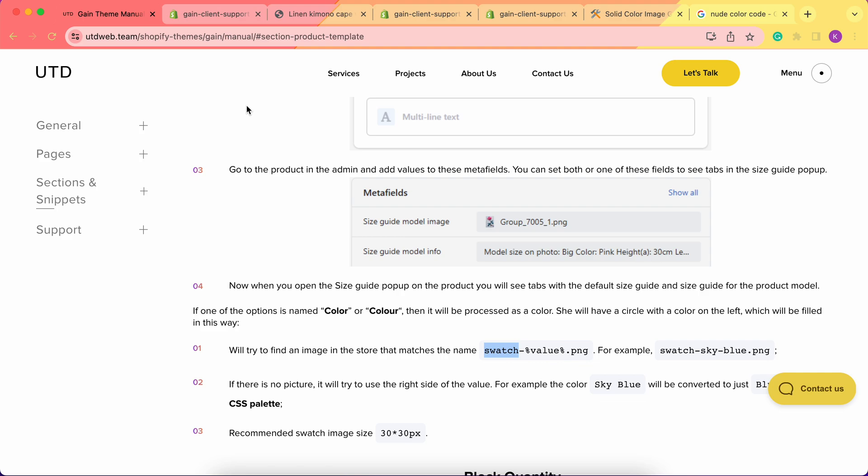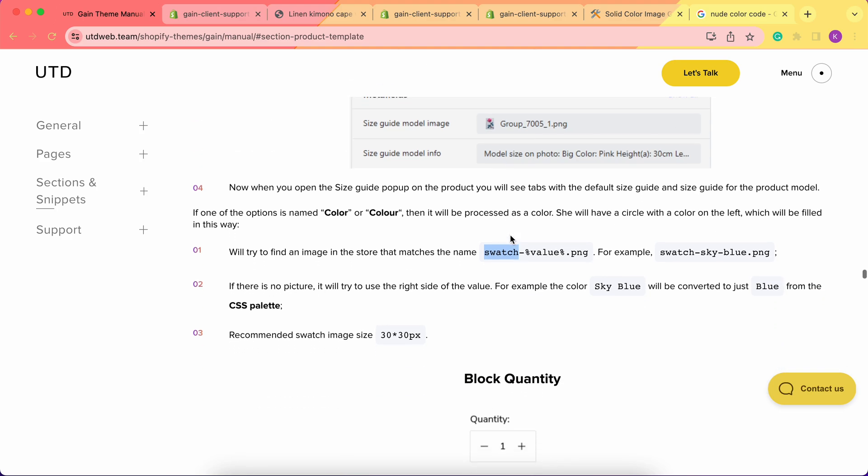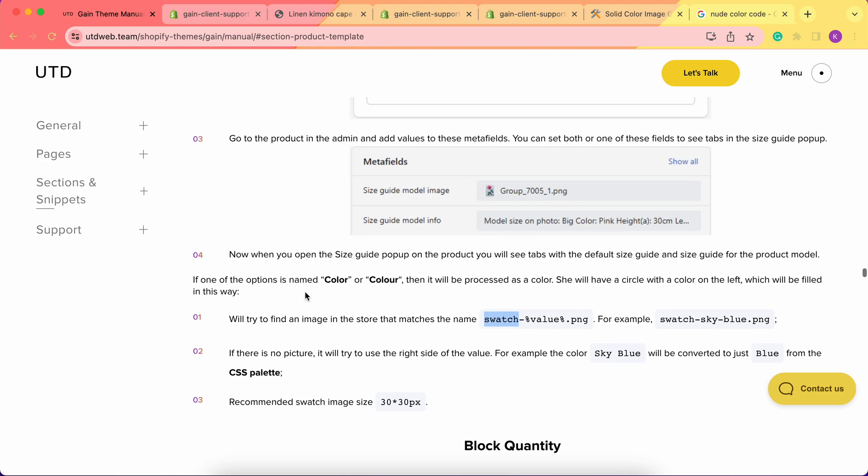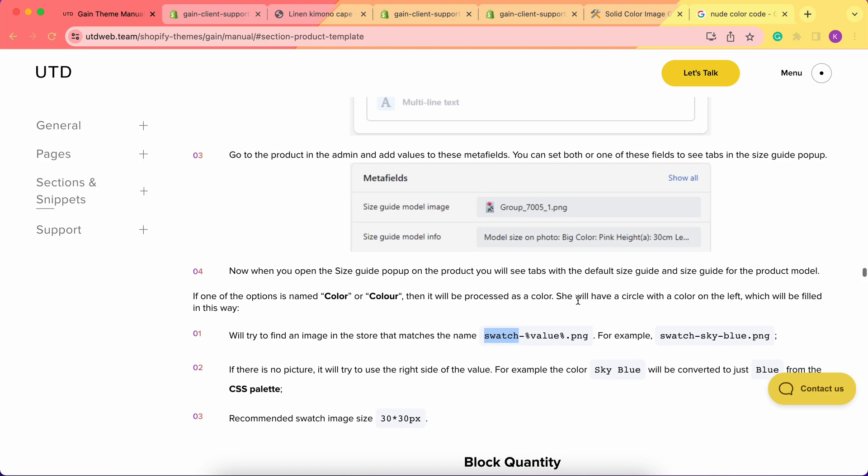If you have any questions, you can refer to our theme documentation manual - here is all the information regarding color swatches. Or you can simply get back to us. Our support team is always here to help you. Thank you for your time and have a great one. Bye!